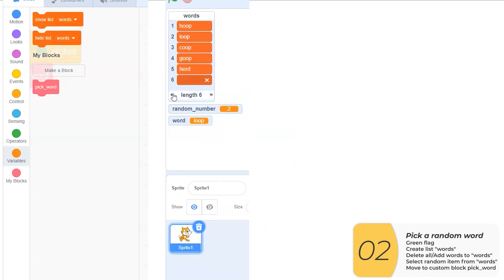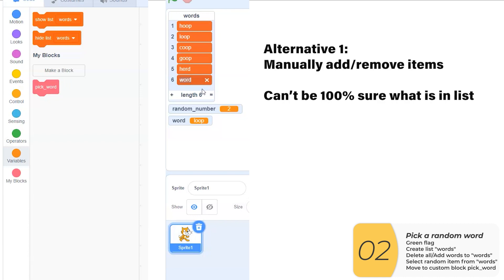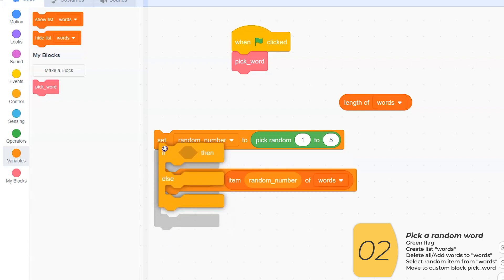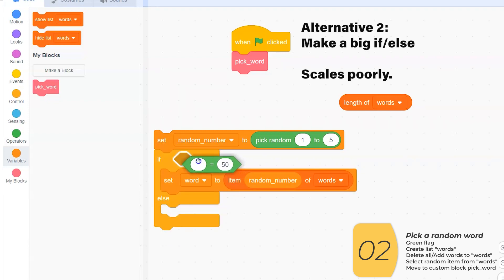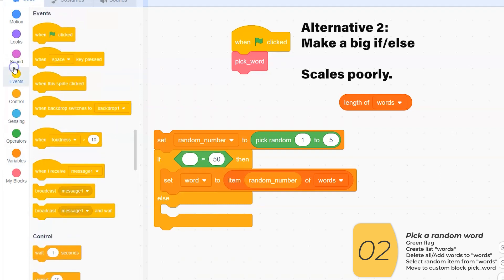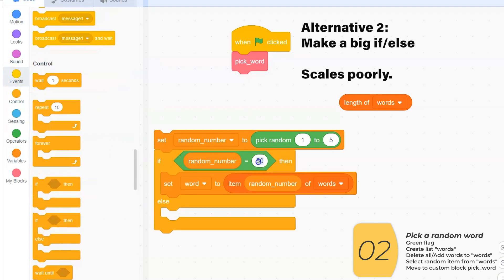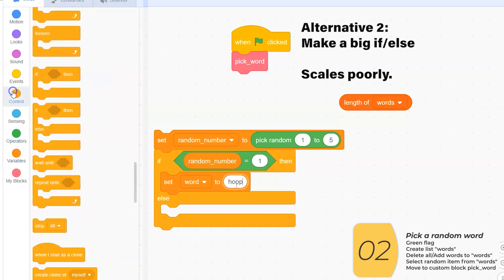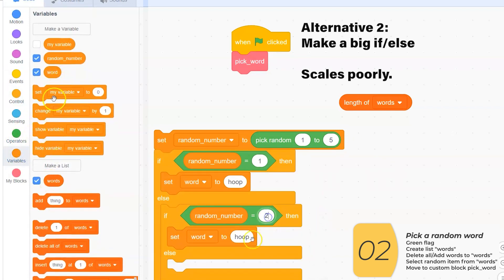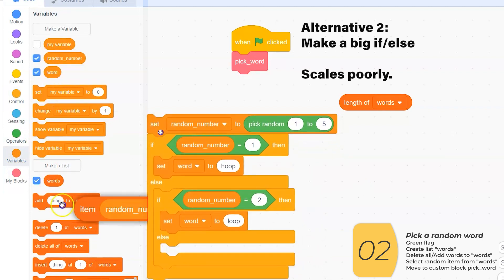There are a couple other ways you can do this problem. One is to manually add and remove things from the list — I don't like this quite as much because you can't be 100% sure what your list contains. If you hard-code the items, you'll know everything that's going to be in the list. The second way is to use a big if-else: pick a random number between one and five, and if the number equals one, the word equals 'hoop', and so on. This is not a very good way — every time you add an item, you need to change the number and add an if-else, and all these things are error-prone. The best way is to pick a random item from the list.